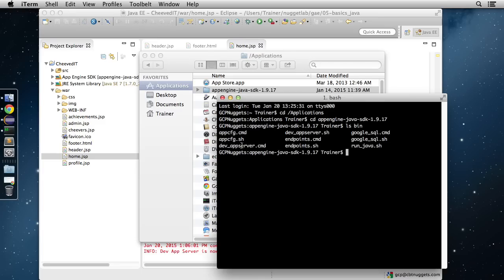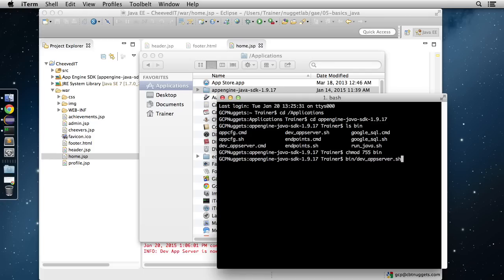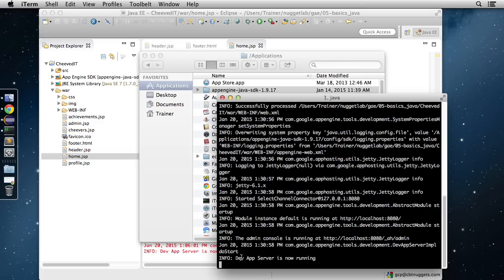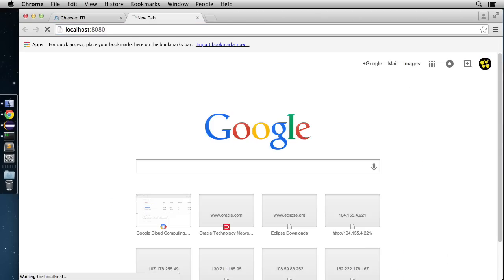The bin directory contains appcfg, which manages the application — downloading logs, updating and uploading to the cloud — and dev_appserver, which spins up a local development web server. Before running these tools, run chmod 755 on the bin directory to set the right permissions. Then use dev_appserver.sh and pass in the path to the war directory of your application. It'll spin up, and the last line should say 'Dev App Server is now running' — on port 8080 instead of 8888.